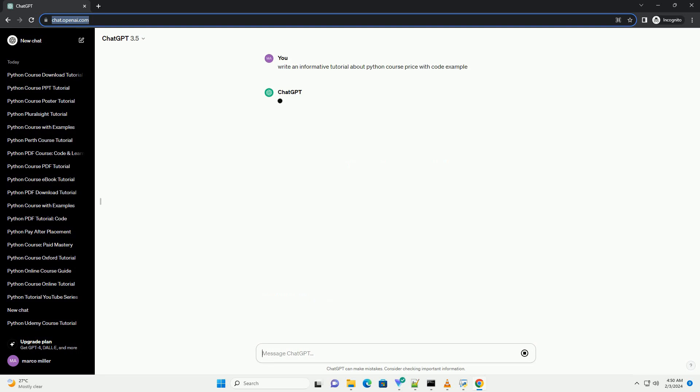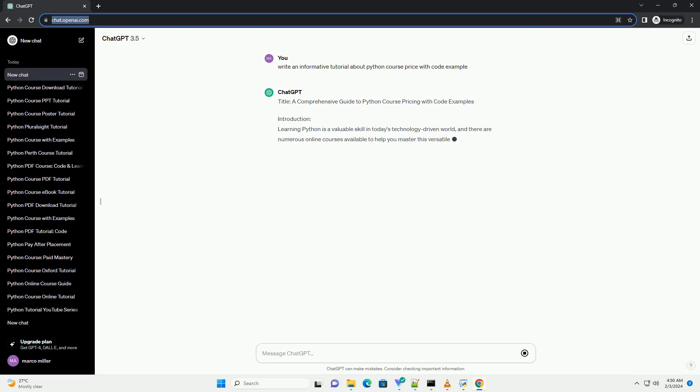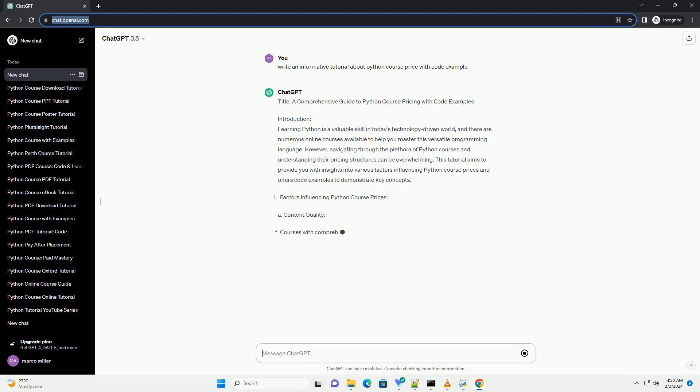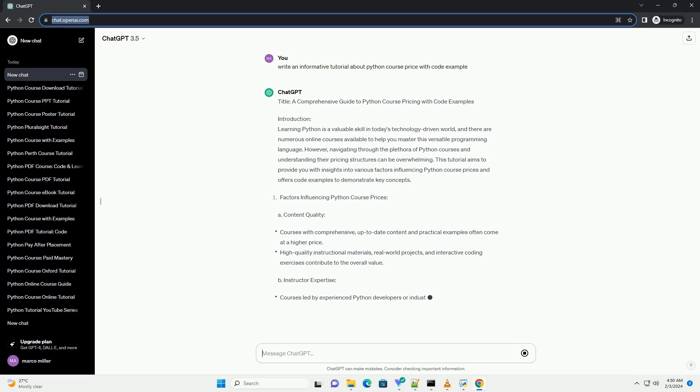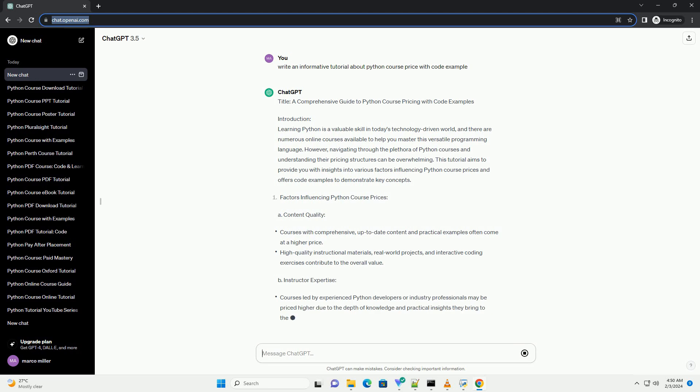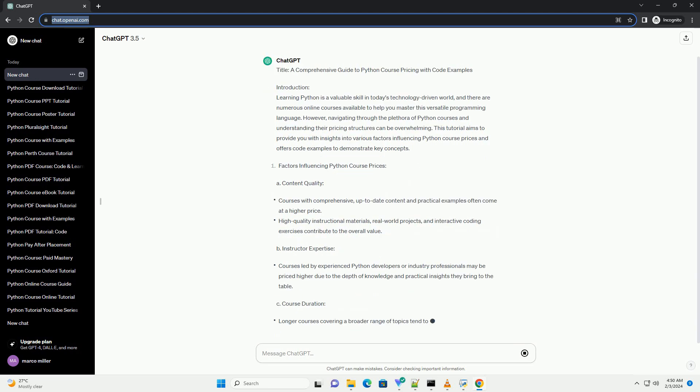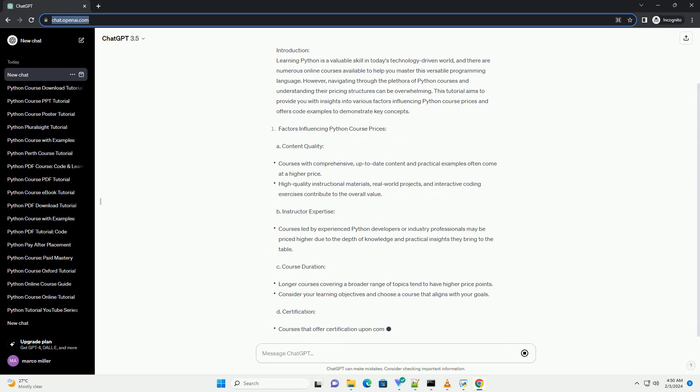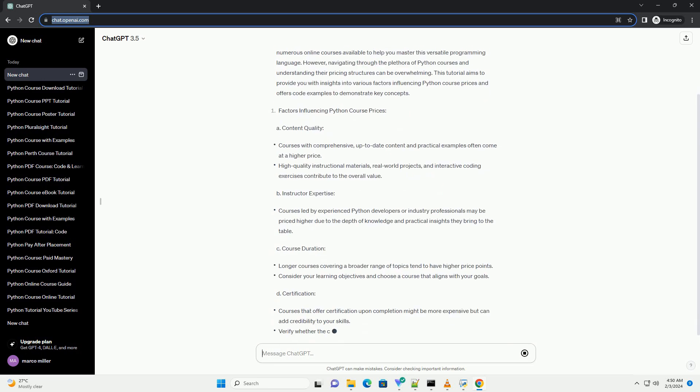Introduction: Learning Python is a valuable skill in today's technology-driven world, and there are numerous online courses available to help you master this versatile programming language. However, navigating through the plethora of Python courses and understanding their pricing structures can be overwhelming. This tutorial aims to provide you with insights into various factors influencing Python course prices and offers code examples to demonstrate key concepts.